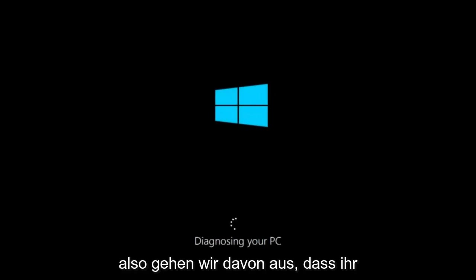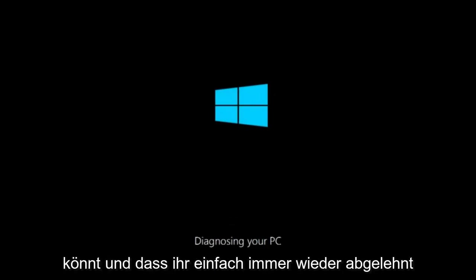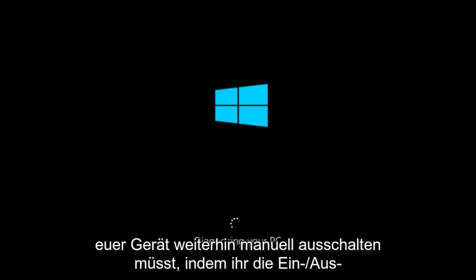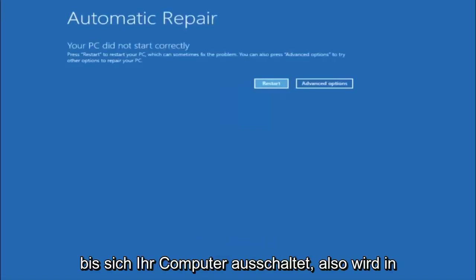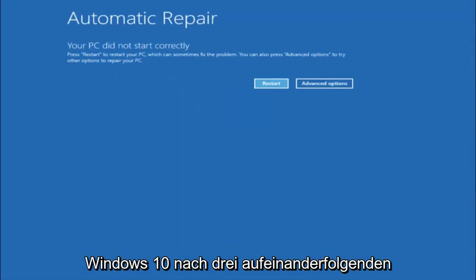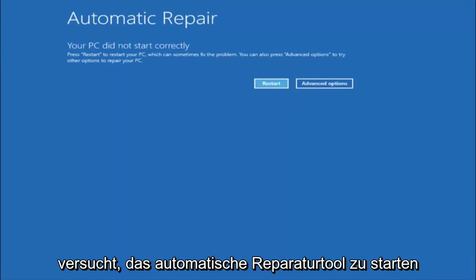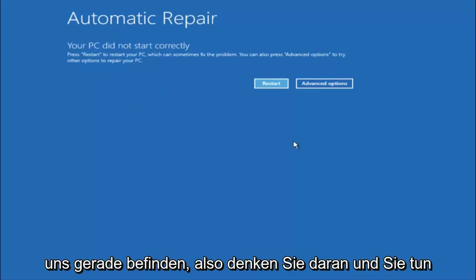So we are going to assume that you obviously cannot boot into Windows 10 and that you just keep getting rejected and you have to keep manually turning your power off doing the hard power off by pressing your power key on your computer until your computer turns off. So in Windows 10 after three consecutive power offs that are done improperly, it will try and launch your automatic repair tool which is where we are currently at right now.